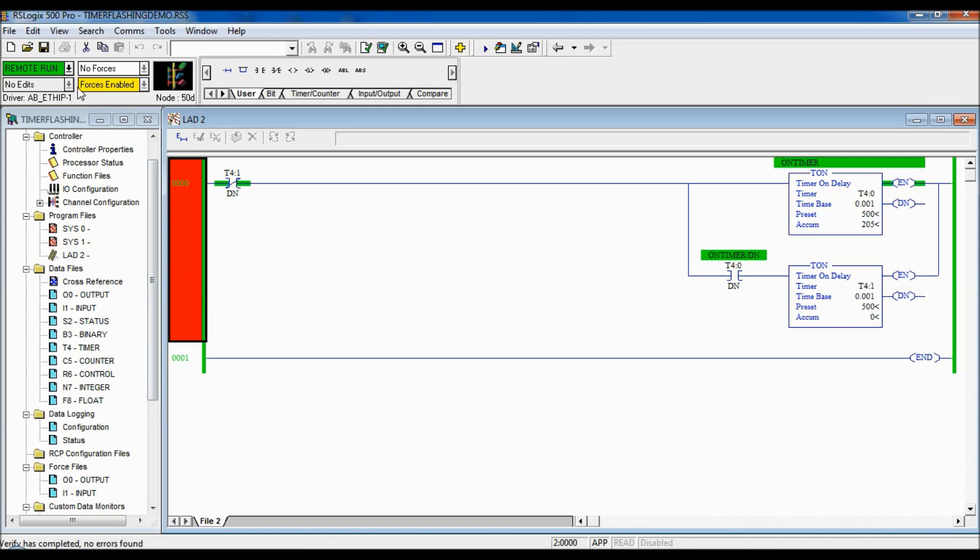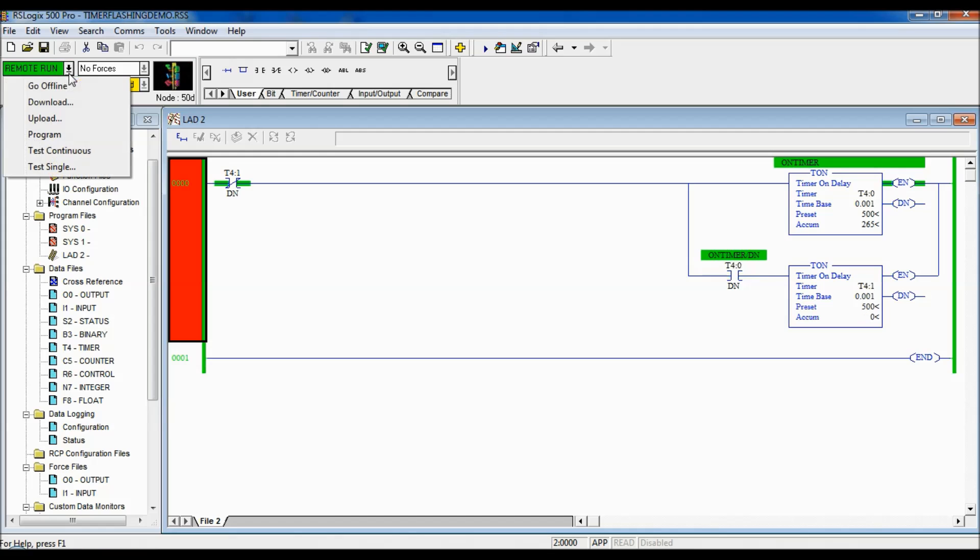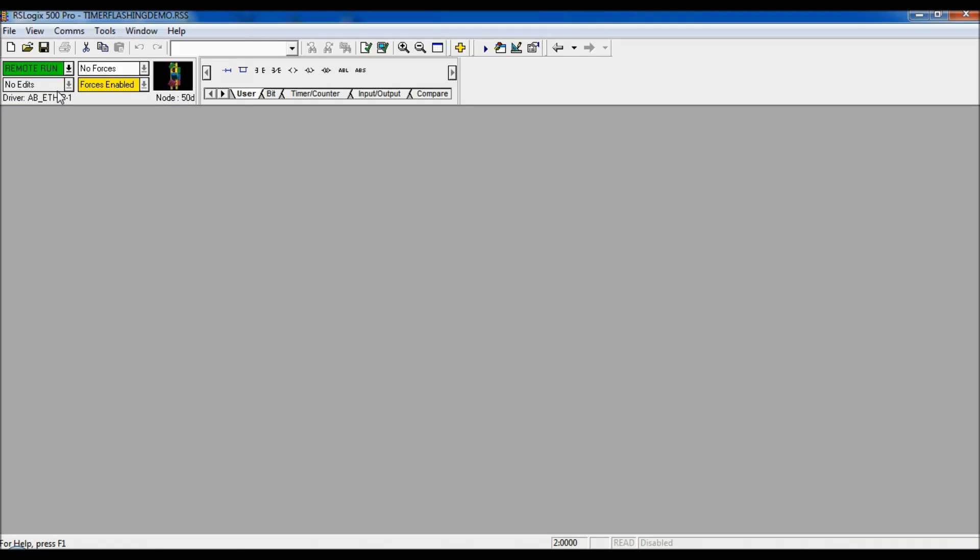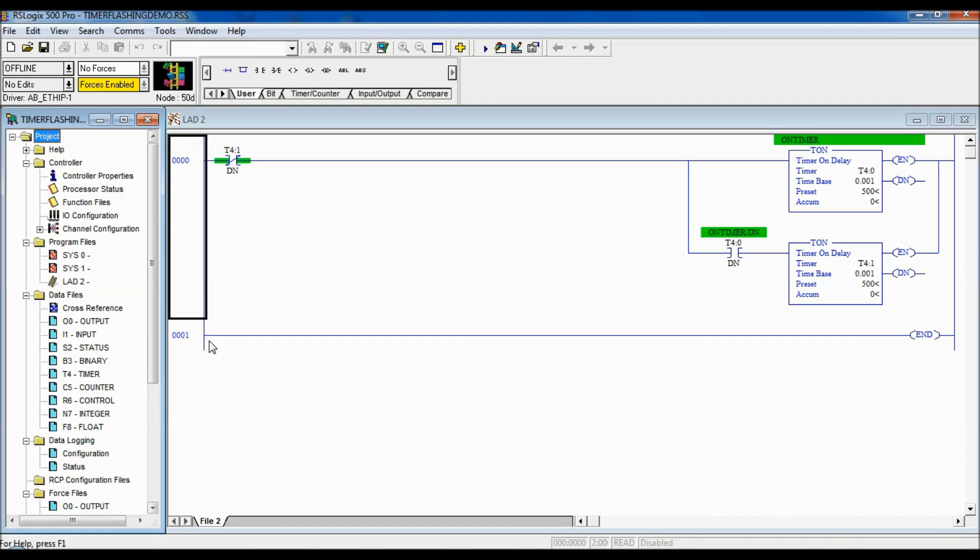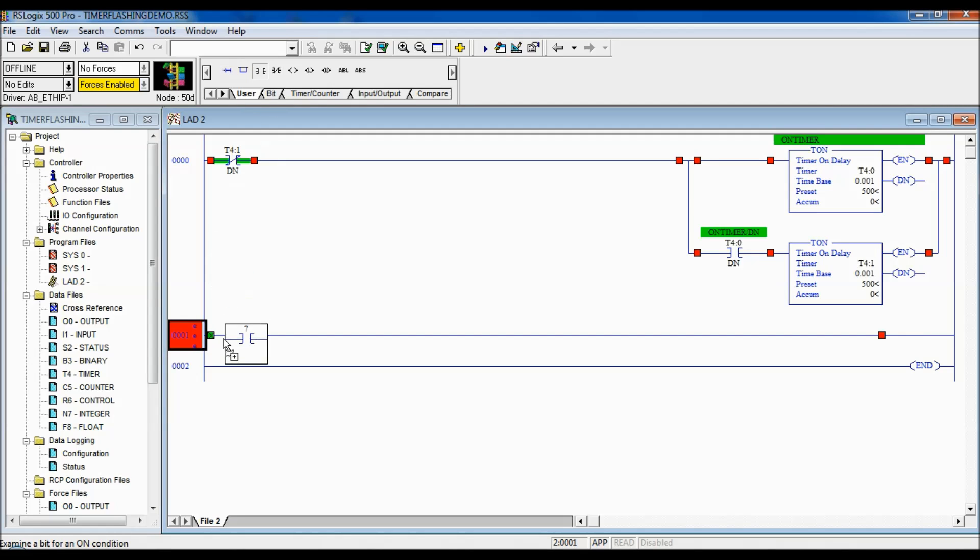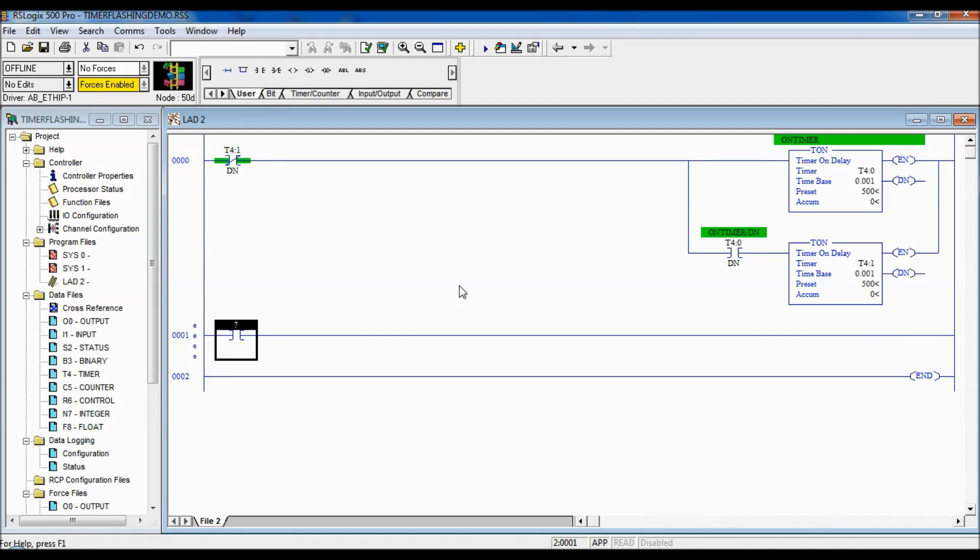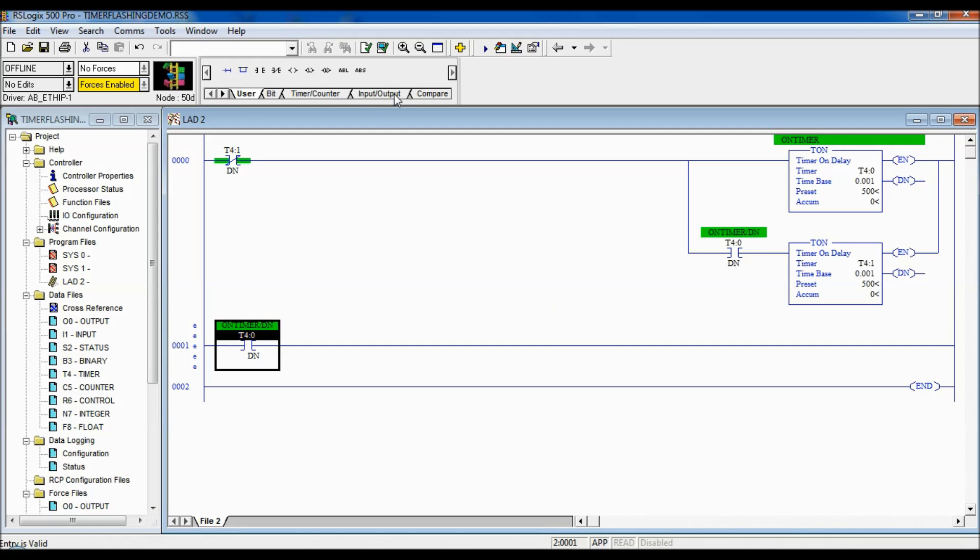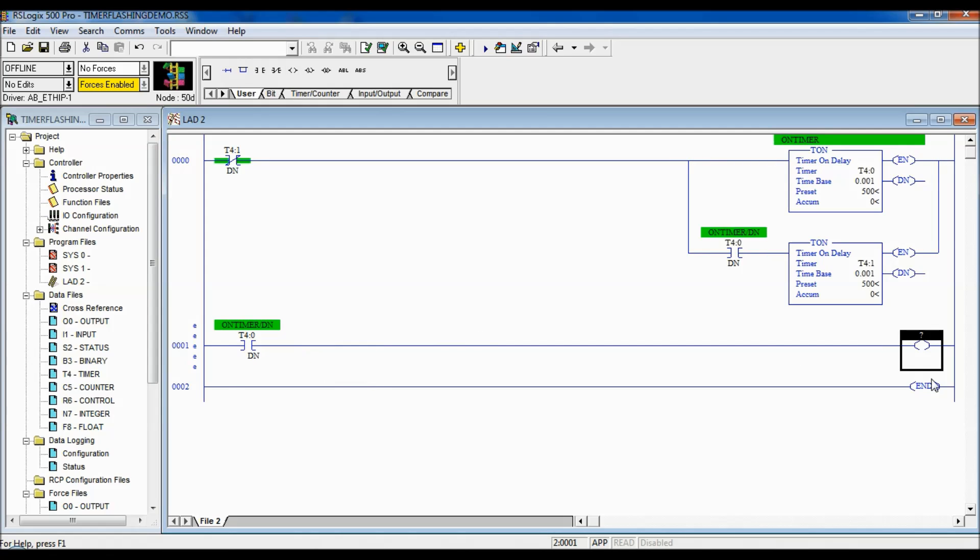So, now I'm going to show you how I'm going to use that bit in order to make an output like a light turn on and off. So, I'm just going to go offline. And what we'll do is, all you have to do is take this done bit and put it in front of or in line with any of the logic that you have for that output.